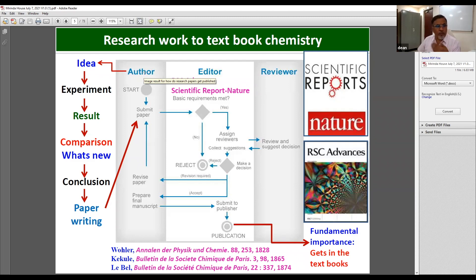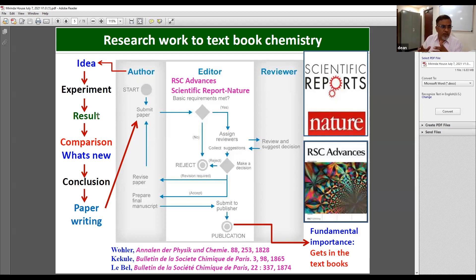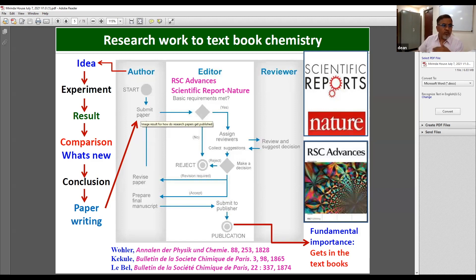When you propose the idea, you do the experiment in the lab — and the students are the ones who do it. Once you have the experimental results, you compare the data and try to find out what is new in the experiment. Then you draw your conclusions. At that point, you start writing a paper emphasizing the advantage of the work you have conceived and performed in your laboratory.